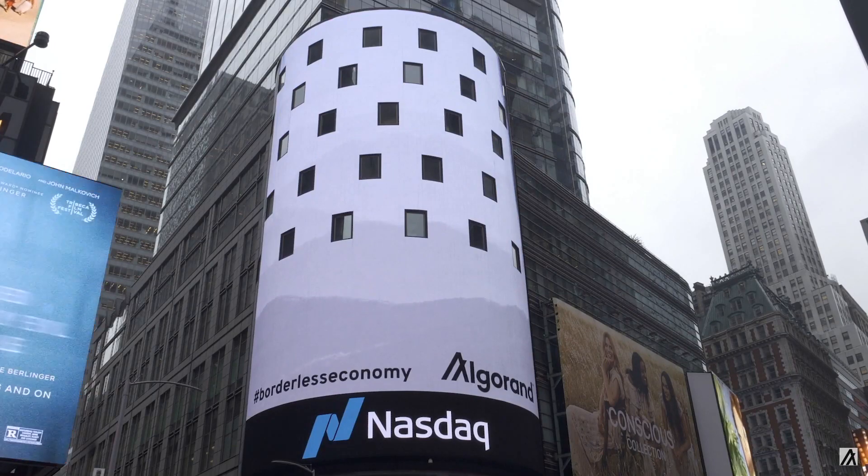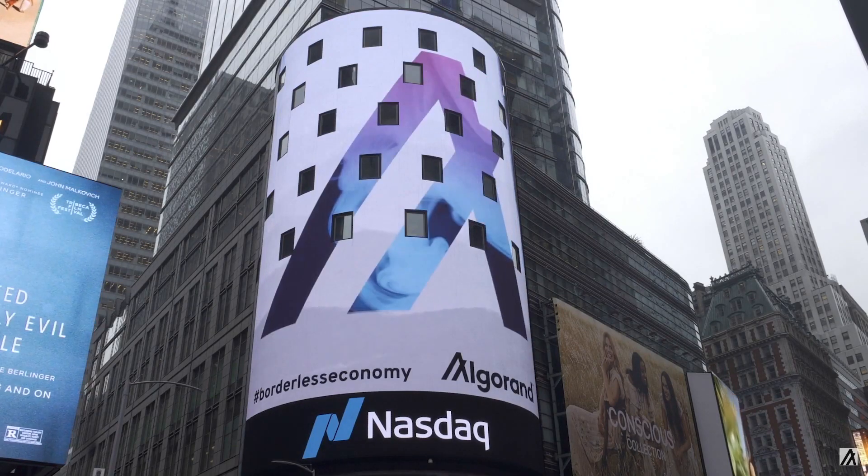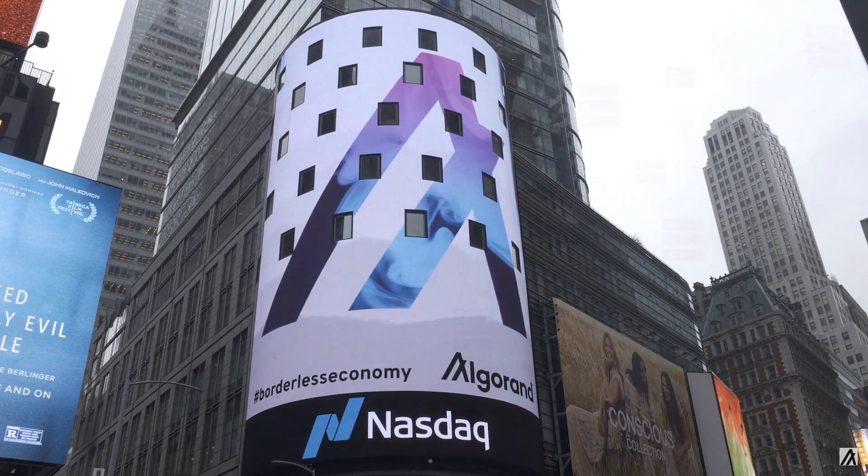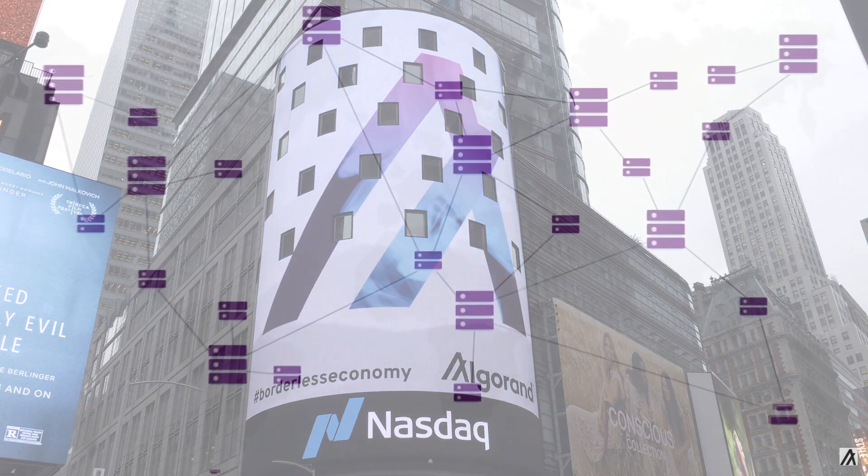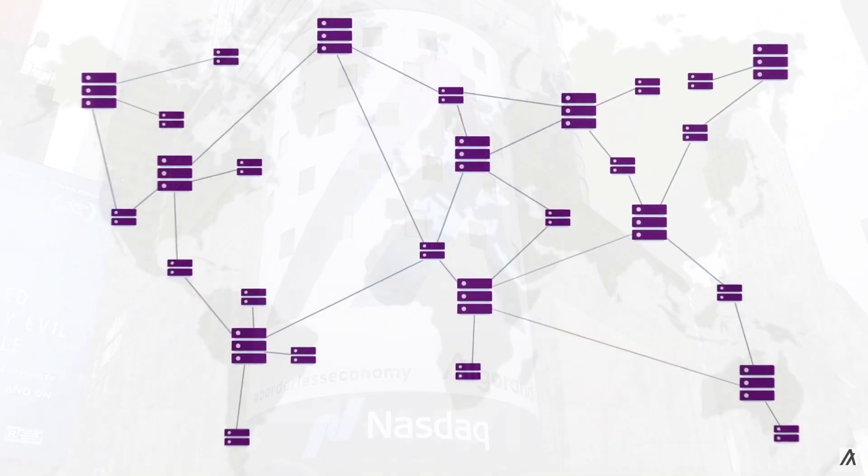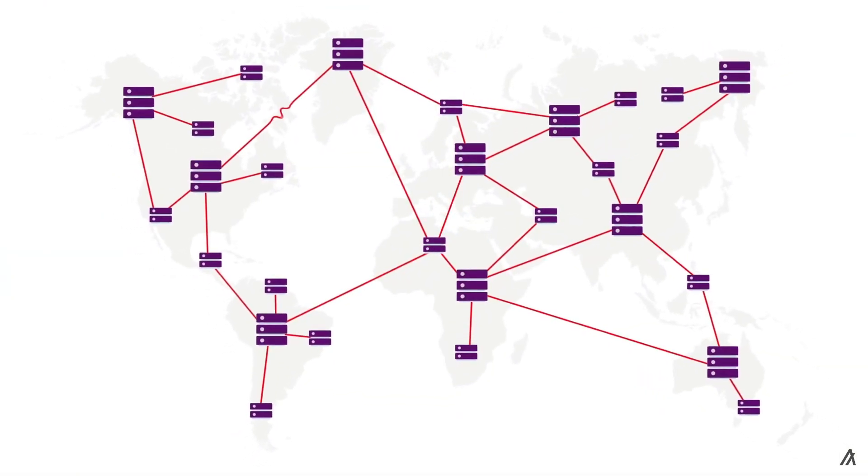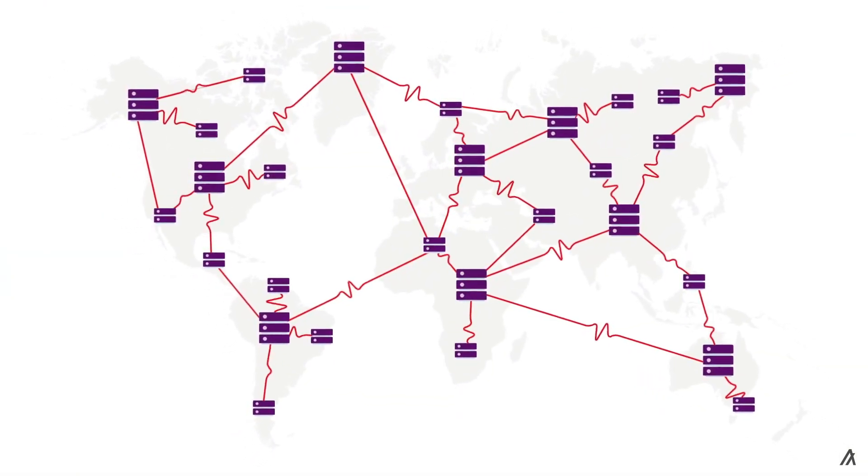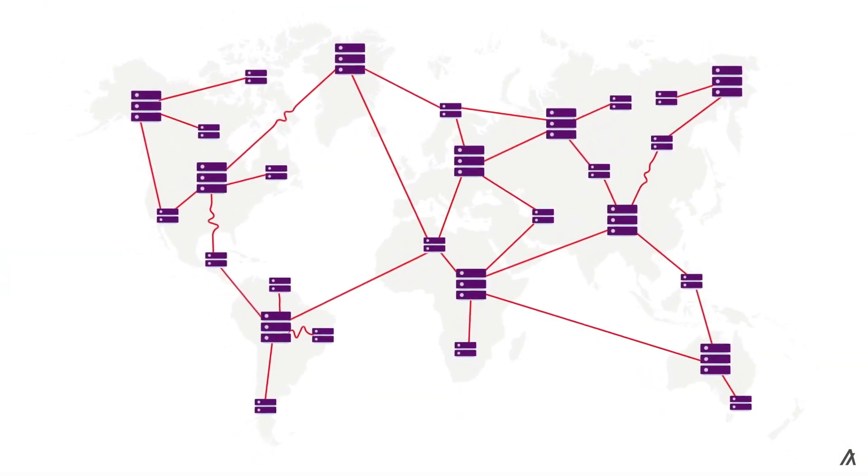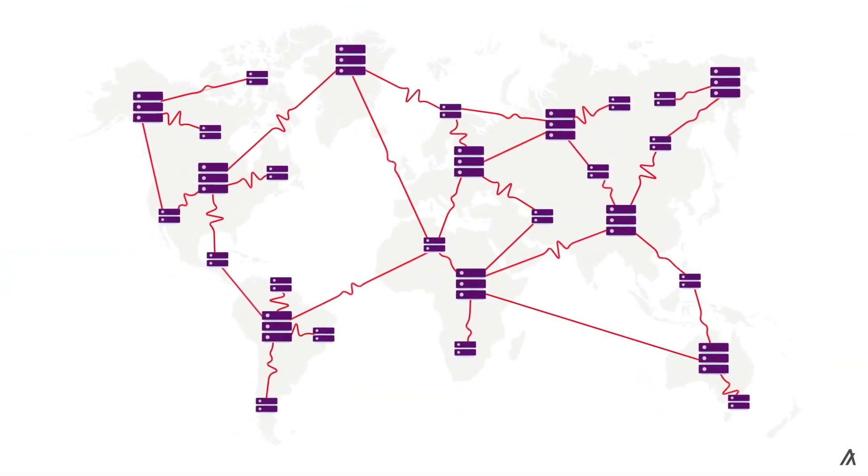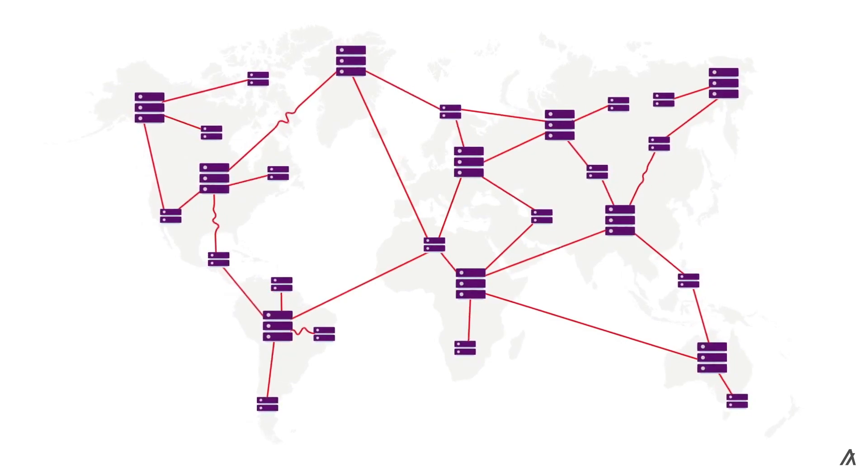Users may find Algorand cryptocurrency valuable should they believe Algorand's technical specifics will make it likely to be the blockchain of choice for developers who want to design and launch new kinds of decentralized applications.